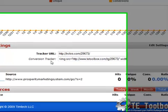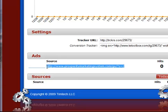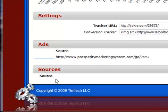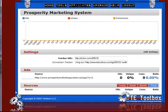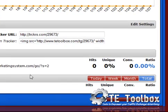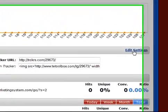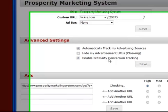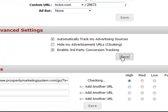For the conversion tracker you don't need to do anything - just leave that alone. Under Ads you'll see I have one URL there. The most important thing we need to do to ensure that you are actually tracking conversions is click on Edit Settings. Under advanced settings, check Enable Third-Party Conversion Tracking. If this is not checked it will not track any conversions for you. So check that and click Save.